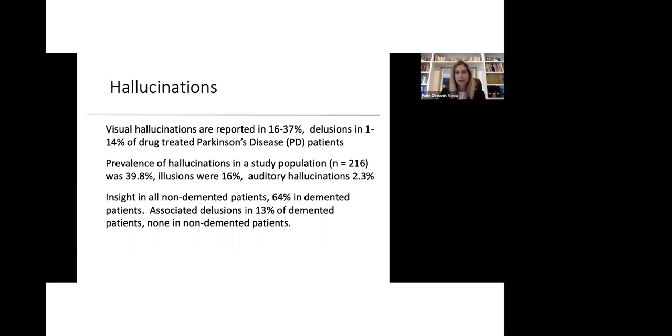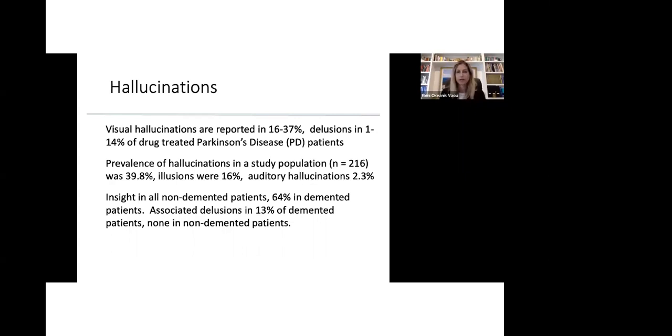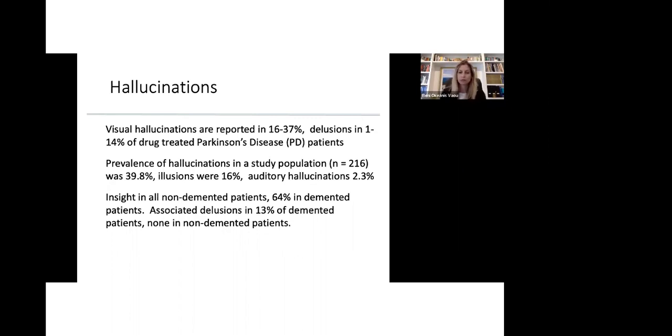In patients who don't have dementia, all patients have insight. In other words, they know these images that they see are not real. And insight is retained in only 64% of patients who have dementia. There's also associated illusions in 13% of patients with dementia. However, in patients who don't have dementia, the delusions are not present.